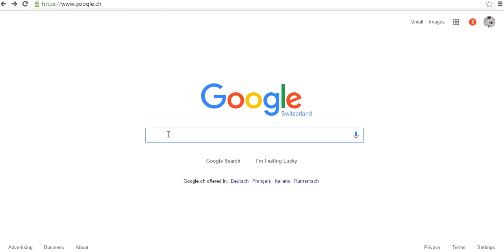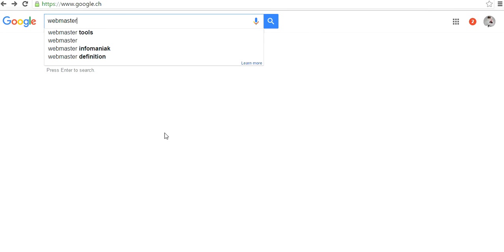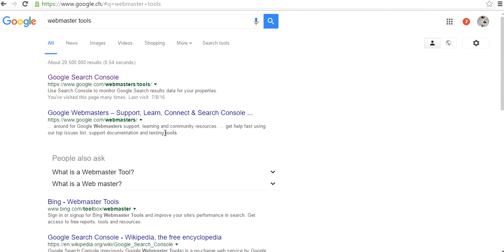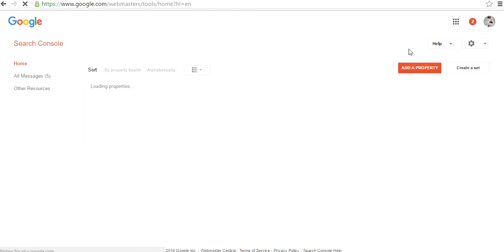Go to google.com and type in webmasters, webmaster tools, and the first thing that appears is Google Search Console. Click on it.